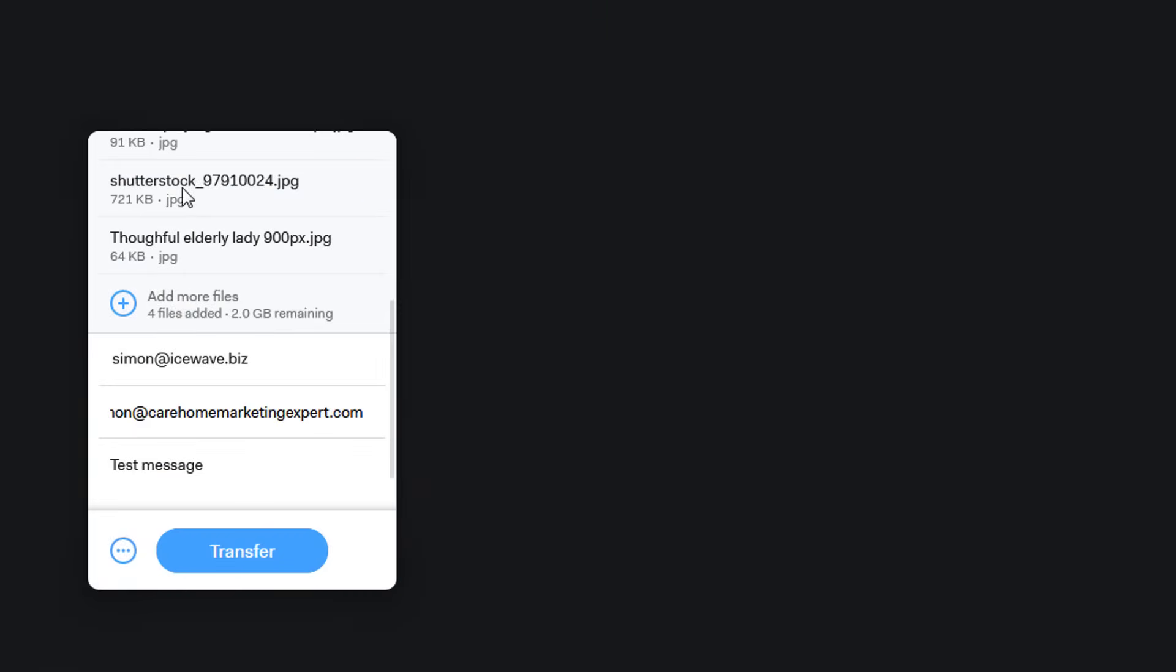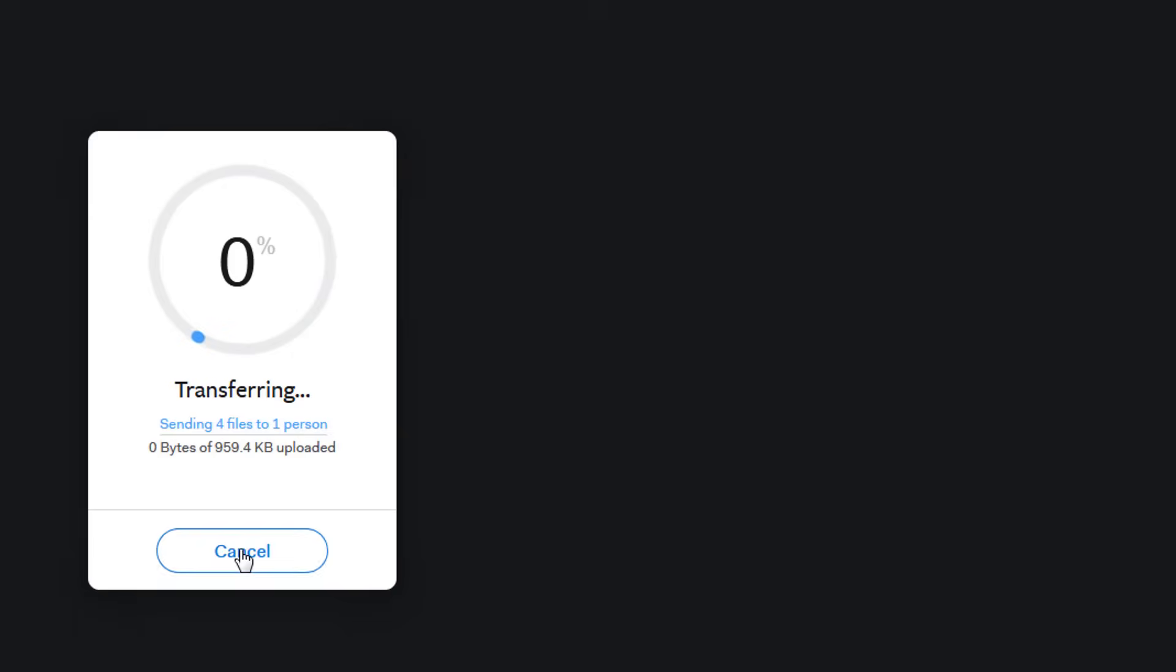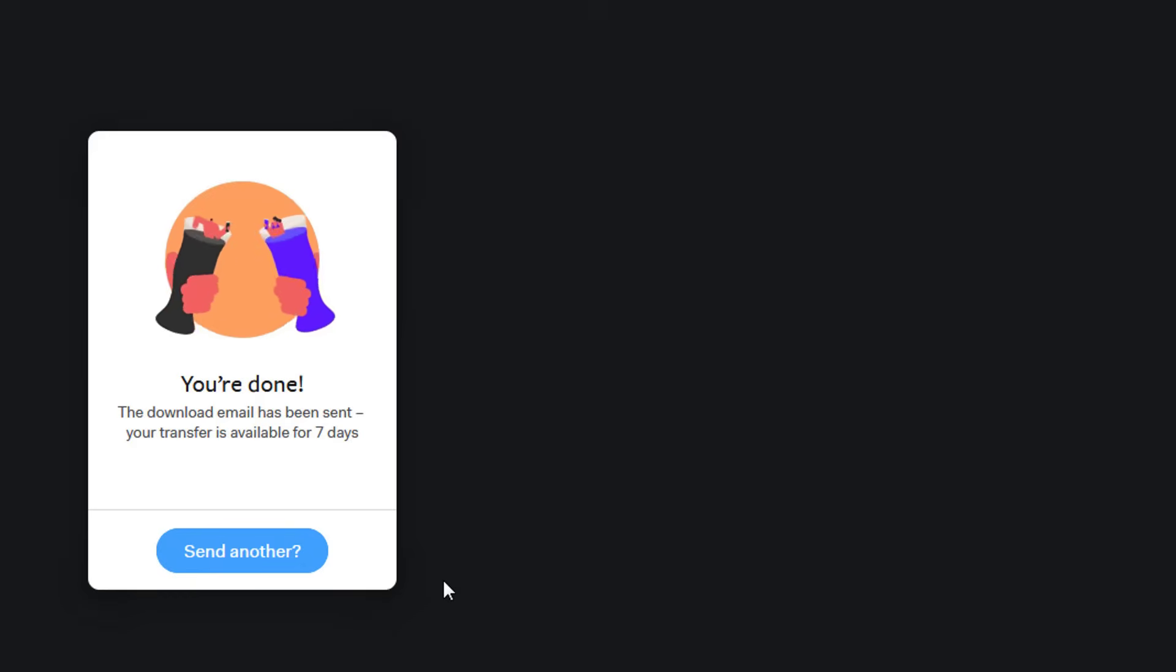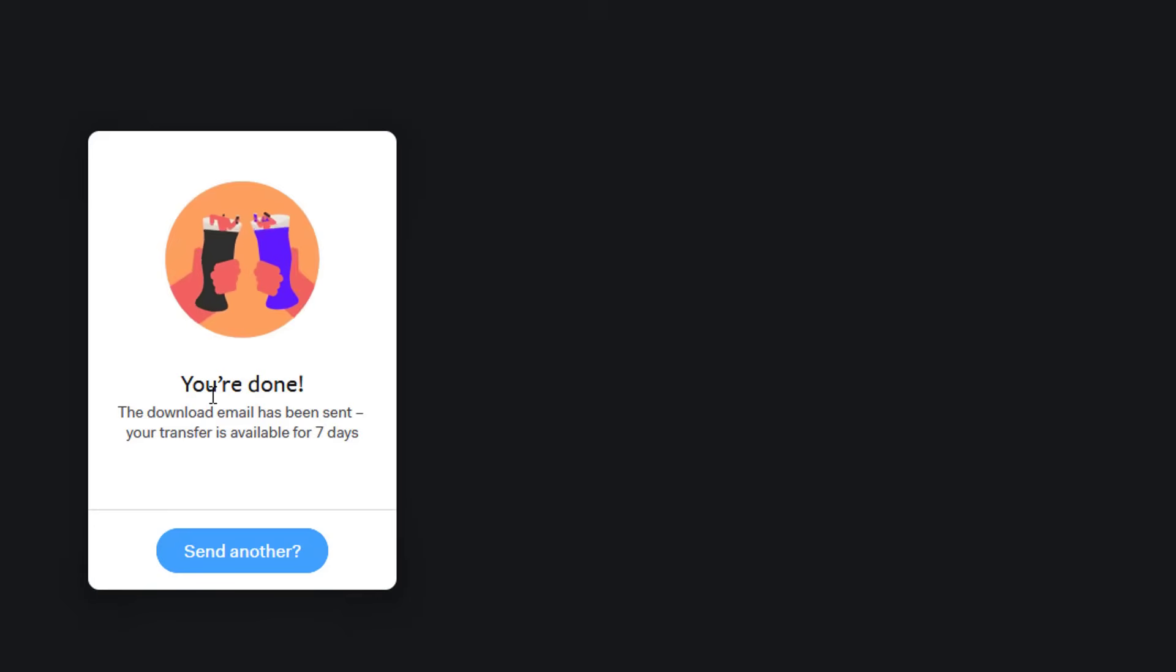That will then upload those files to WeTransfer. Then all you need to do is just click transfer and it will transfer that across to the recipient that you want to send it to. That's it, you're done.